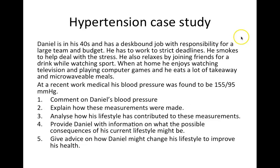Daniel is in his 40s and has a desk job with responsibility for a large team and budget, and has to work to strict deadlines. He smokes to help deal with stress. He also relaxes by joining friends for a drink while watching sport. At home, he enjoys watching television and playing computer games, and eats a lot of takeaway and microwave meals. At a recent work medical, his blood pressure was found to be 155 over 95. Comment on Daniel's blood pressure. Explain how these measurements were made. Analyse how his lifestyle has contributed to these measurements. Provide information on the possible consequences of his current lifestyle.